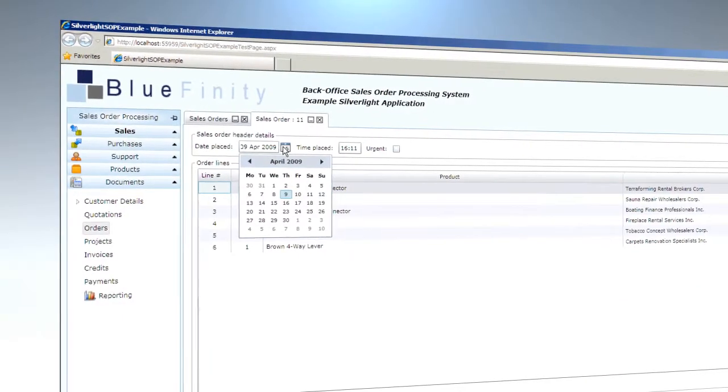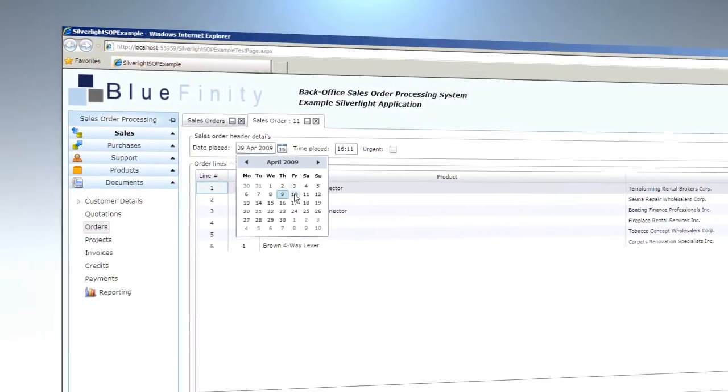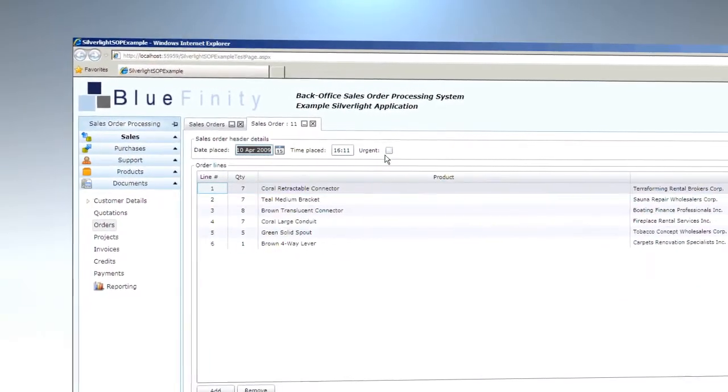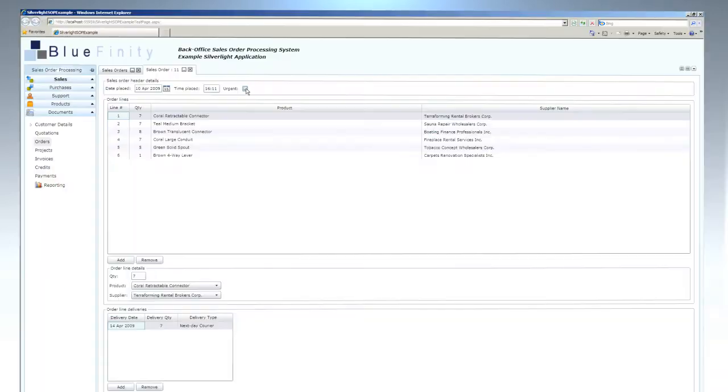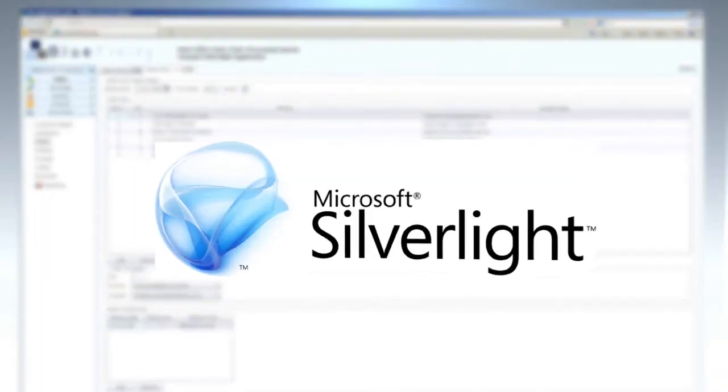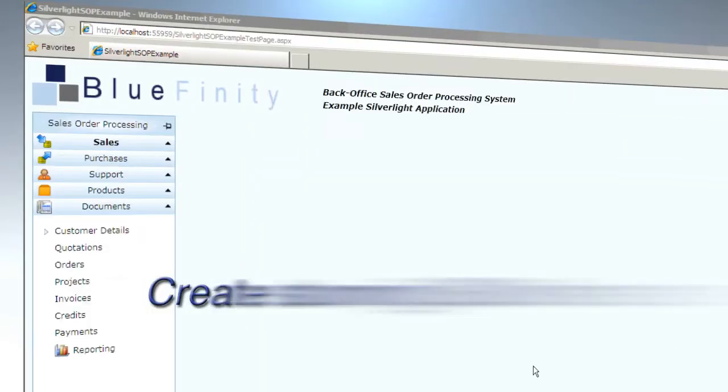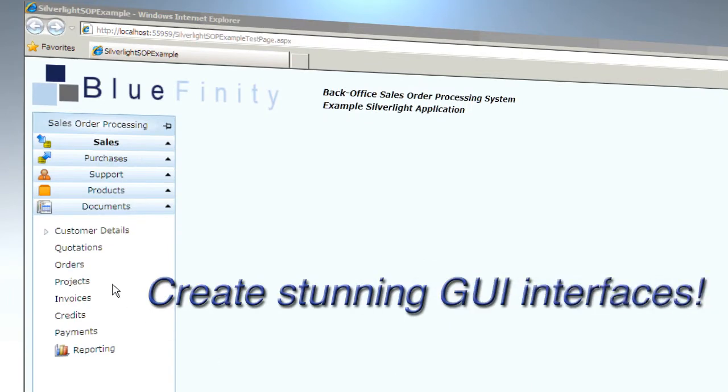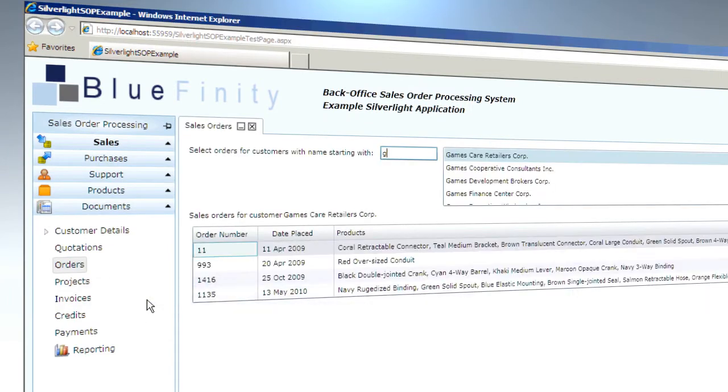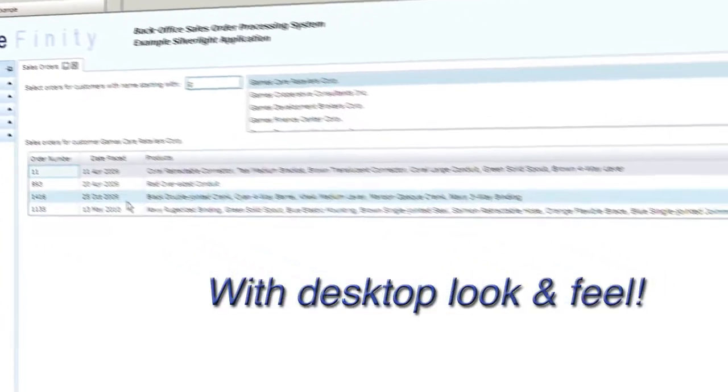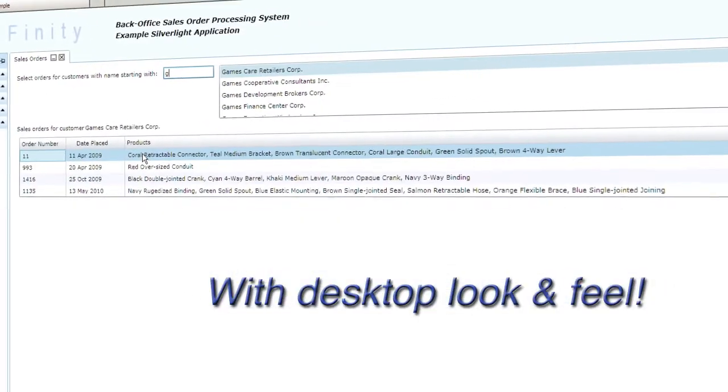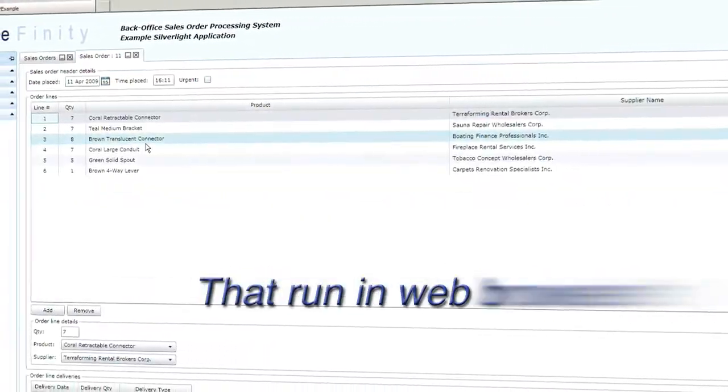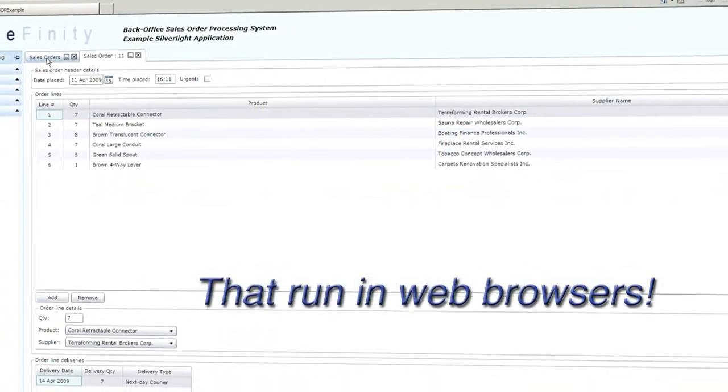MV.NET makes it easy to upgrade your multi-value applications using a Microsoft technology called Silverlight. Silverlight lets you create stunning, state-of-the-art GUI interfaces to your multi-value applications that look and feel just like desktop or rich client applications except they run inside a web browser.